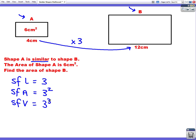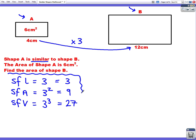So our scale factor for length is just 3. Our scale factor for area is 3 squared, which is 9. And our scale factor for volume is 3 cubed — 3 times 3 times 3 — which is 27. Whenever we have one of these questions looking at the effect on area and volume, we always work out all three scale factors.